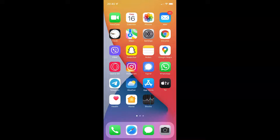Hi guys, in this video I will show you how to turn on or off App Privacy Report on your iPhone running iOS version 15.2. So this is my iPhone device, so let's start.